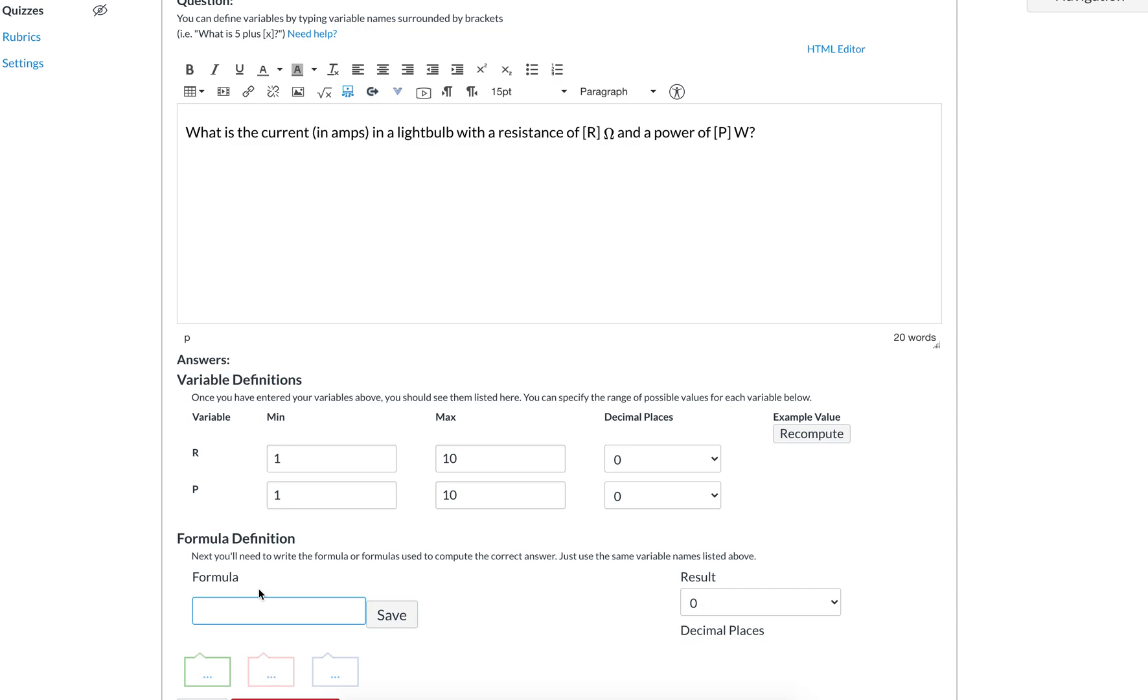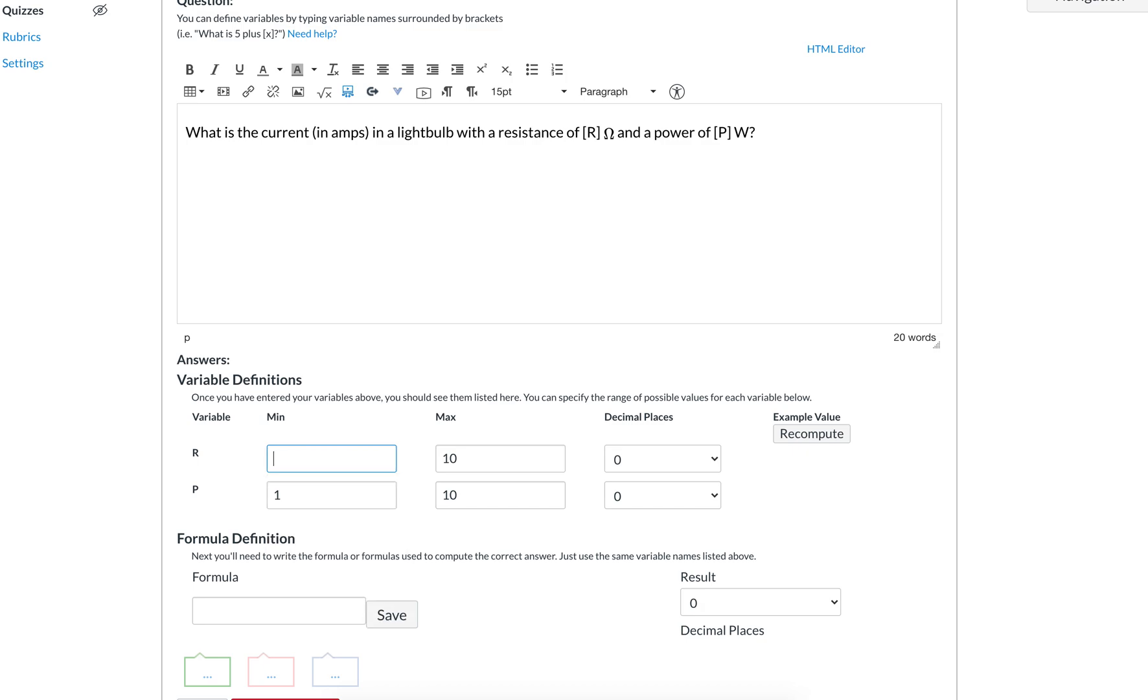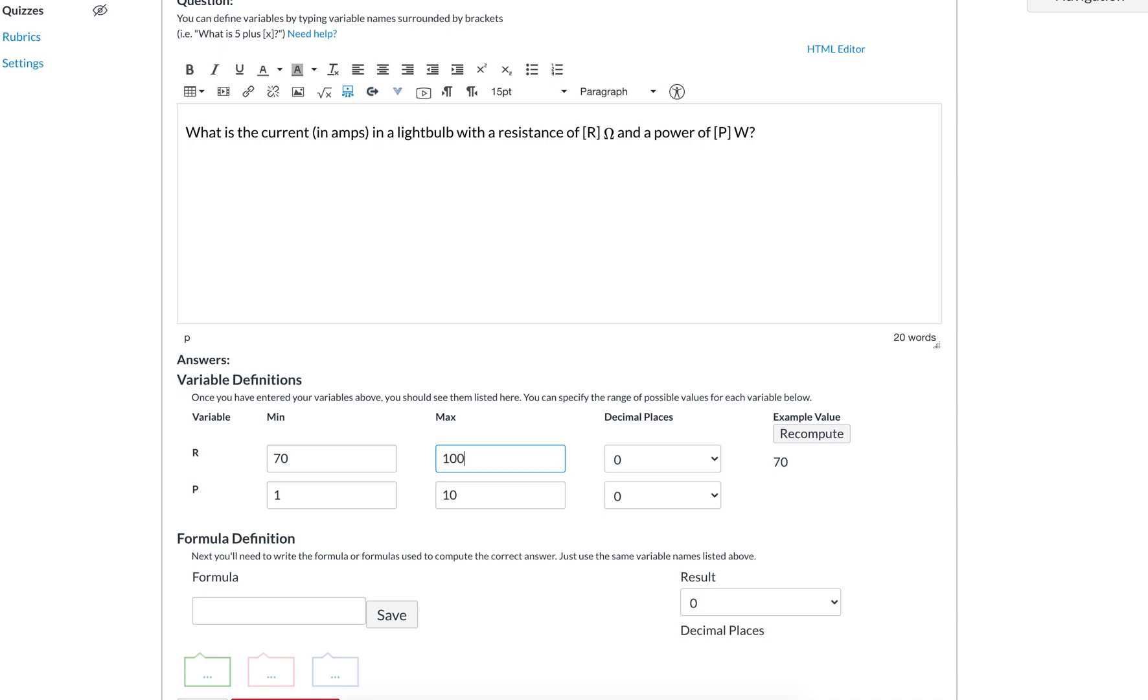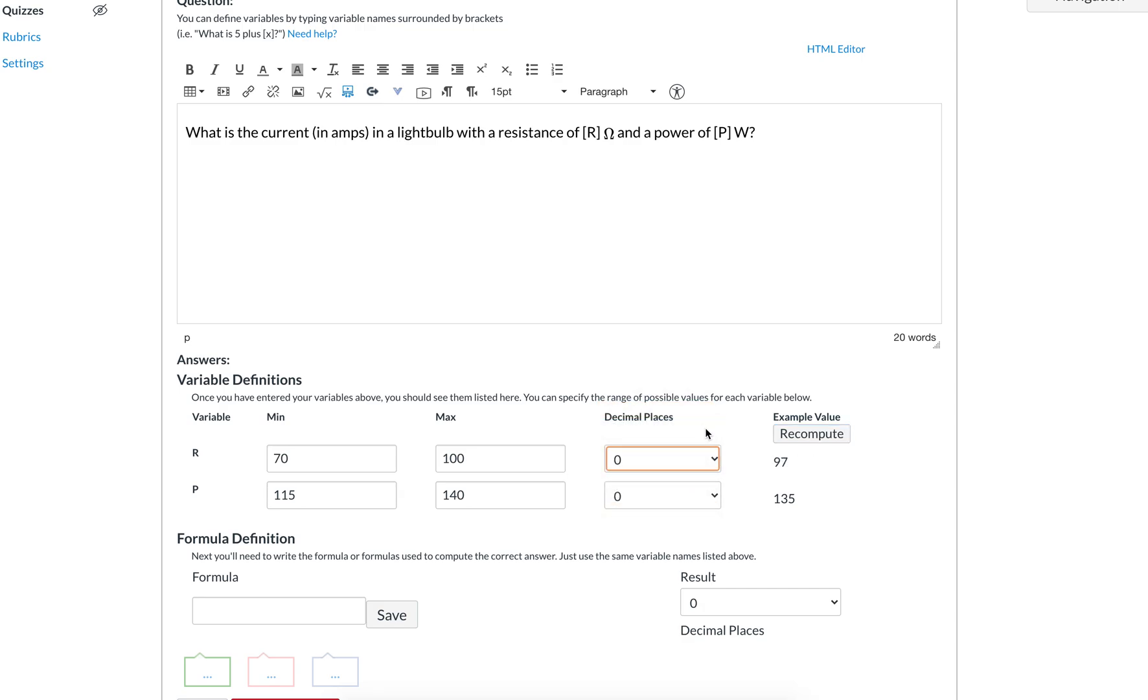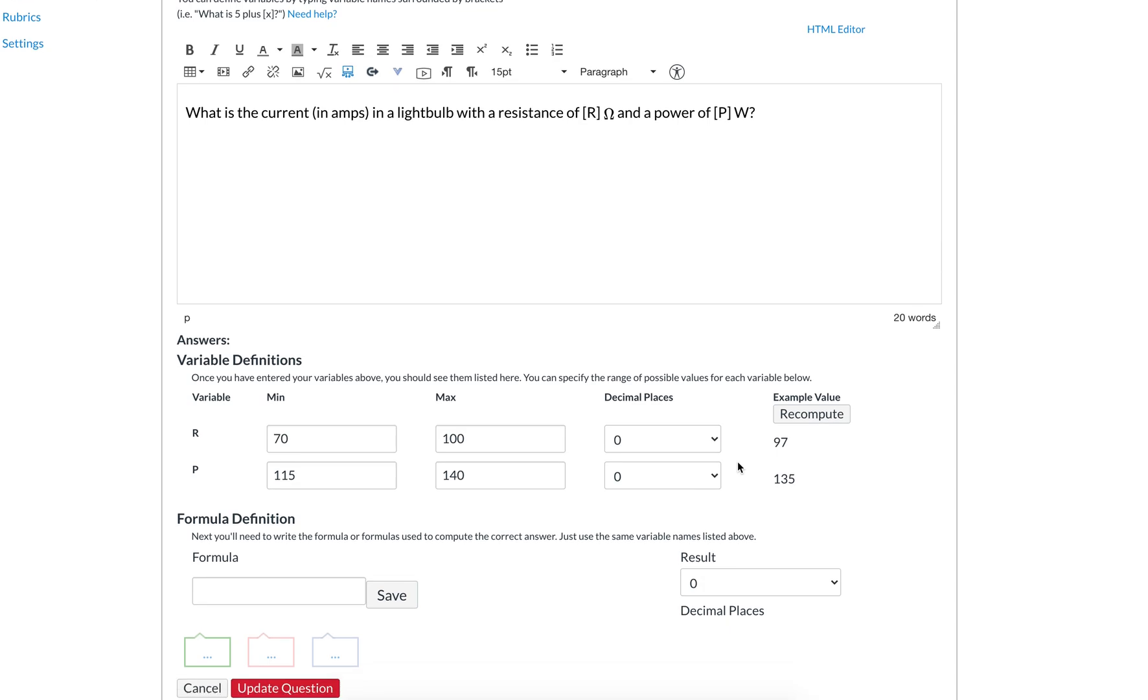Say you want the resistance to be between 70 and 100 ohms, and you want the power to be between 115 watts and 140 watts. It's going to give you values that fall in that range. Those are just example values. You can add decimal points if you want. Just keep in mind that Canvas does not do sig figs.